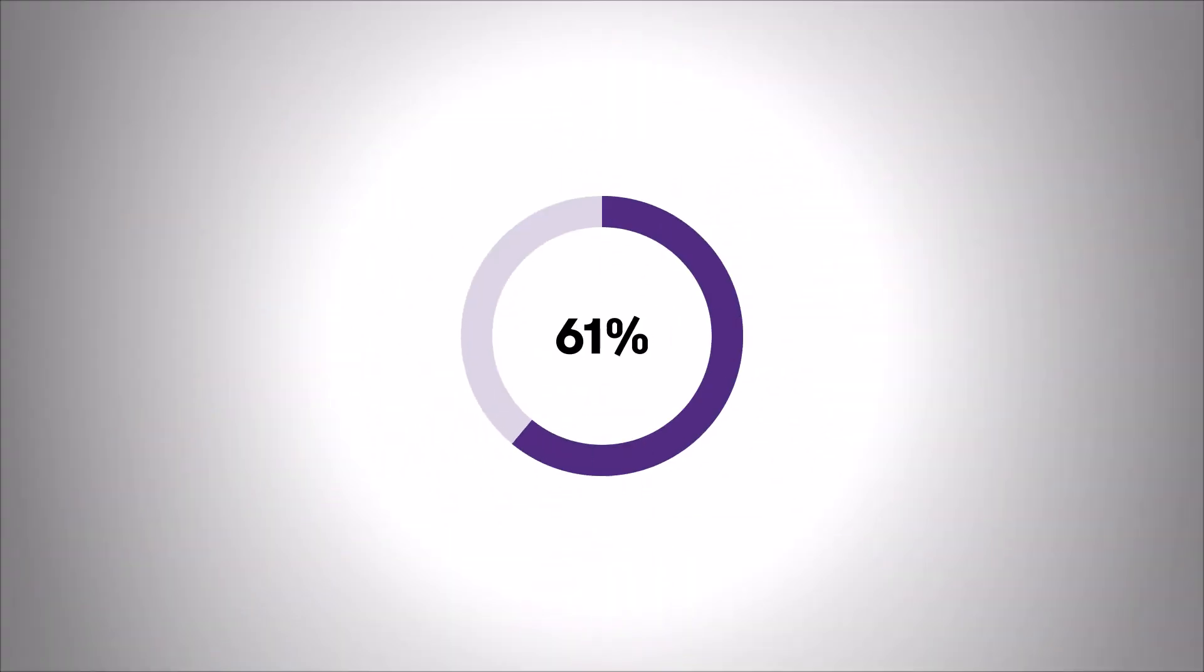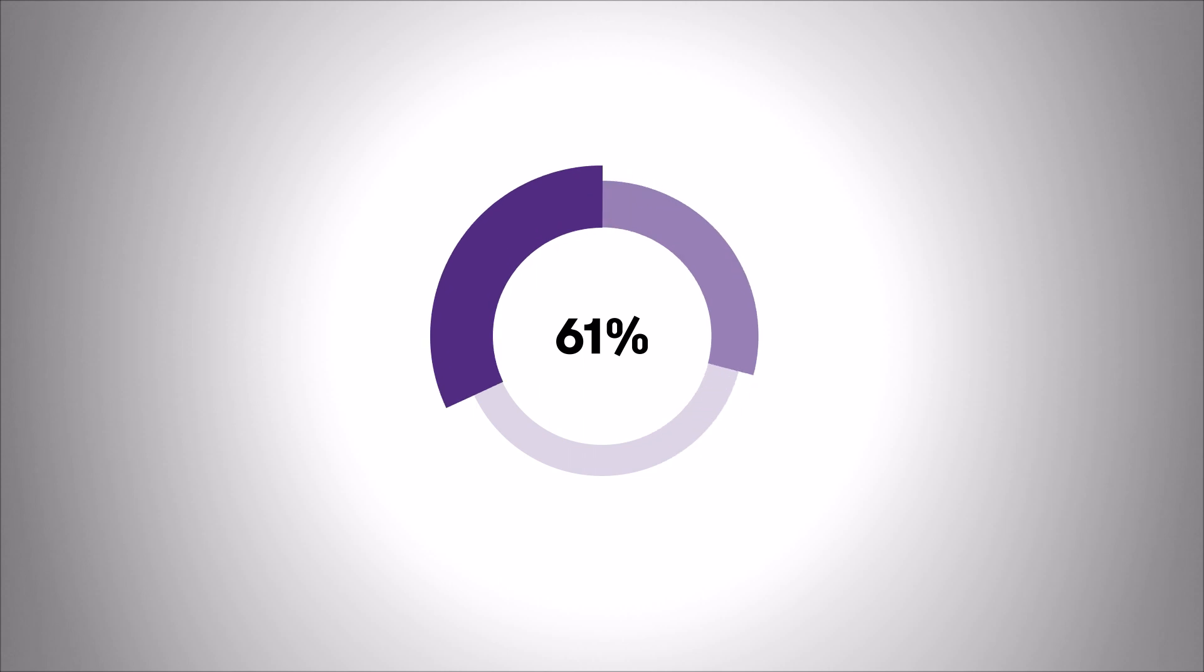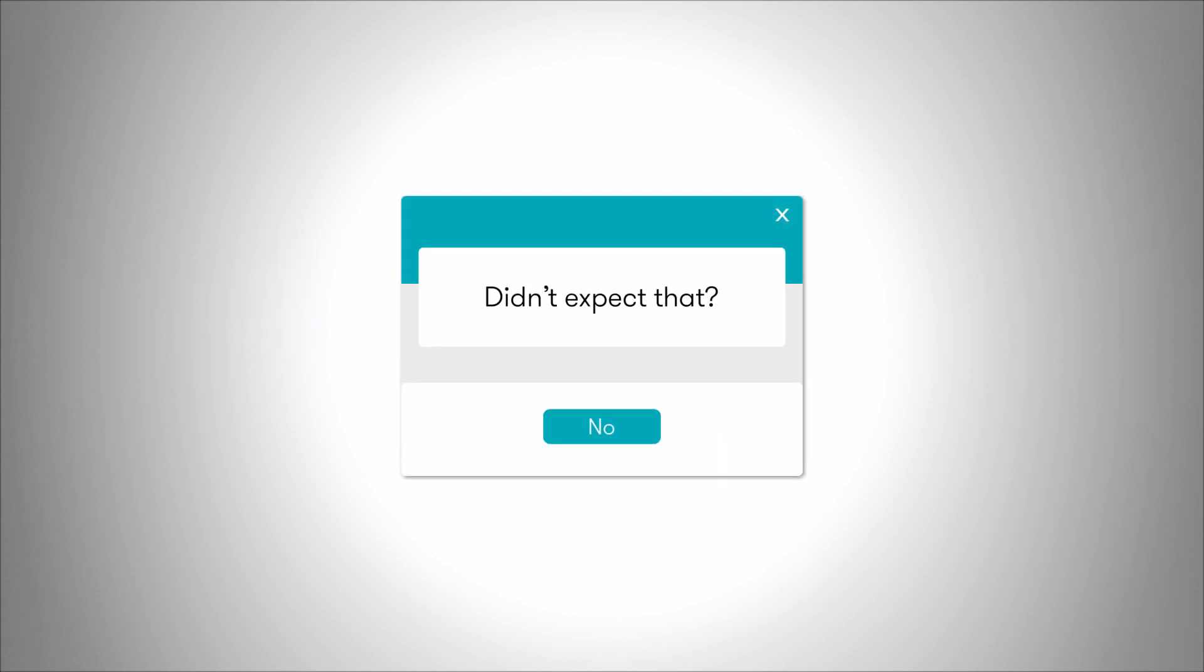More than half of organizations plan to automate control testing this year. Many already have. Didn't expect that?